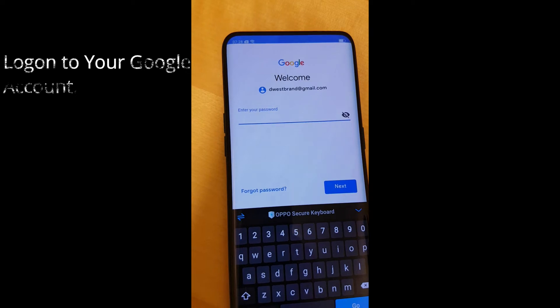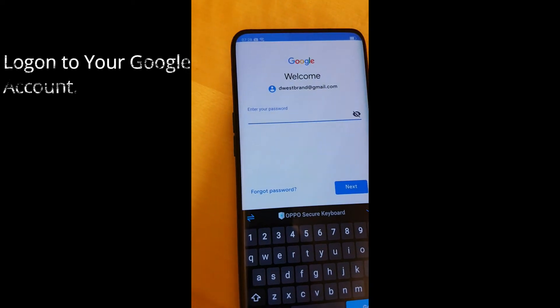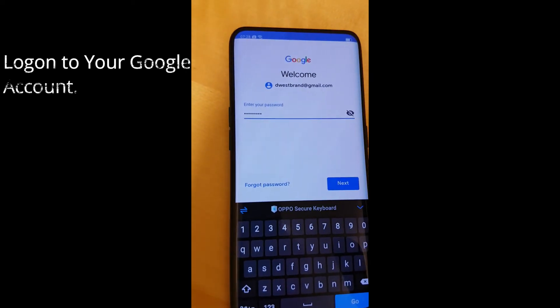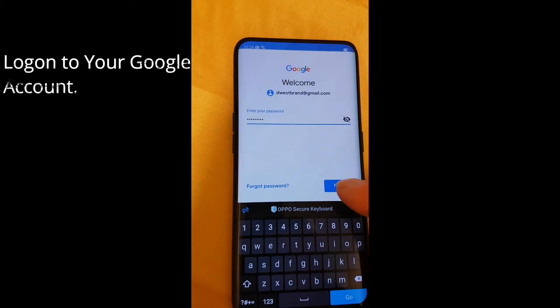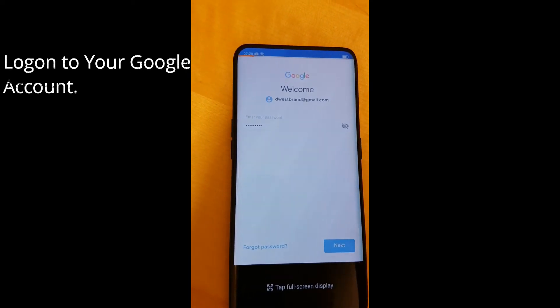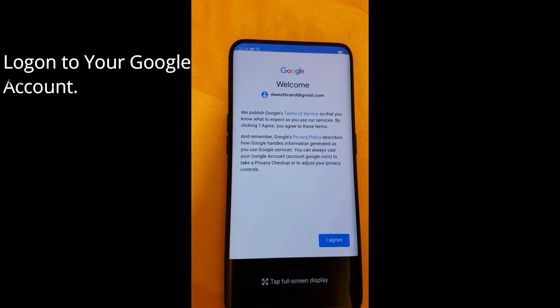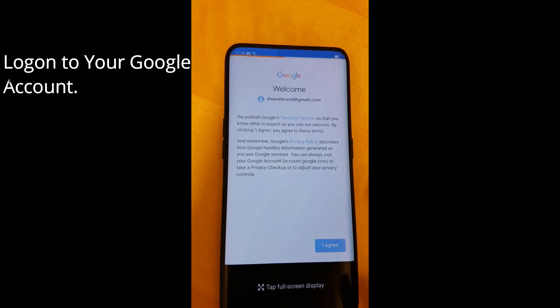Now it's just a matter of logging on to your Google account and start installing applications.